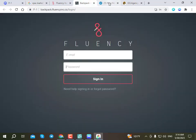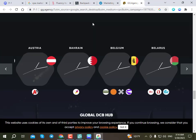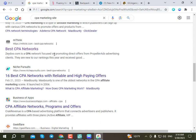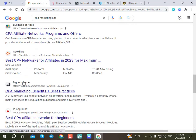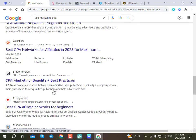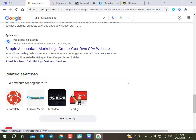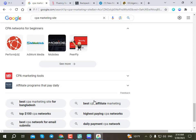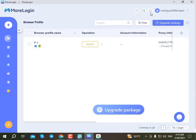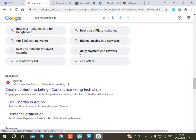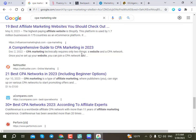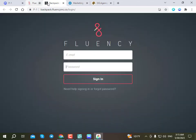This tool is very useful for CPA survey workers. Those who do CPA surveys and work as owners can use this tool. Here you can see CPA network is available. You can do CPA marketing through More Logging anti-detect browser. The link is provided in the description.